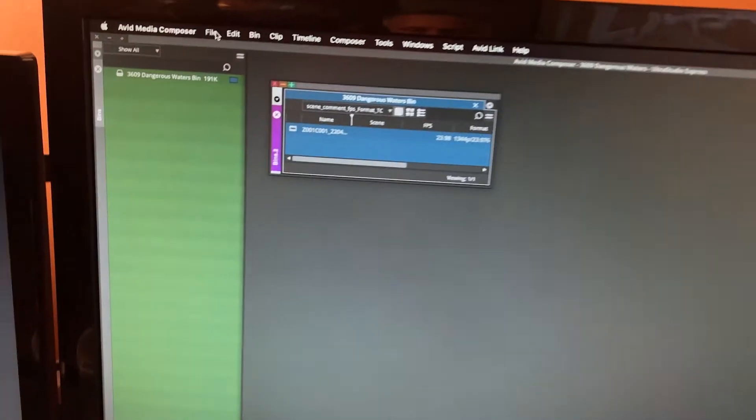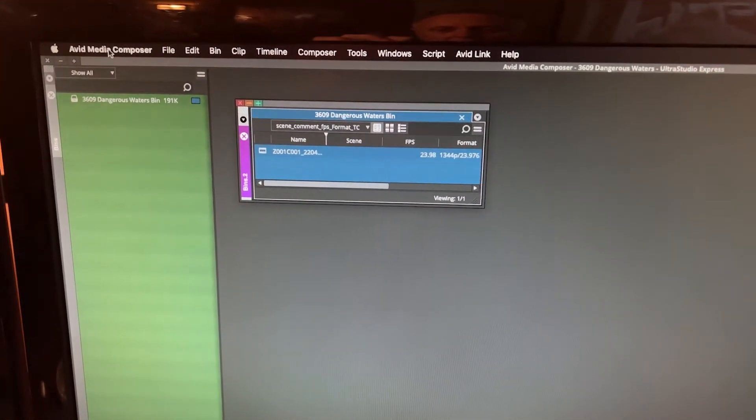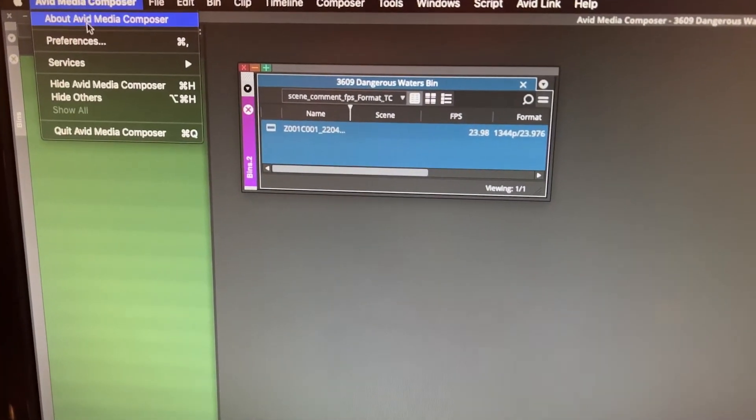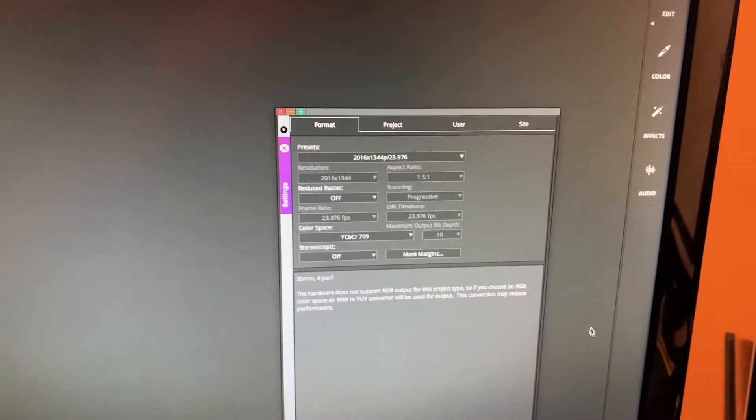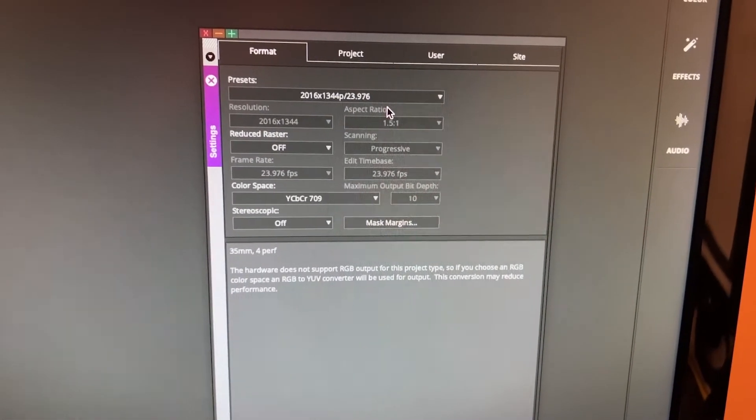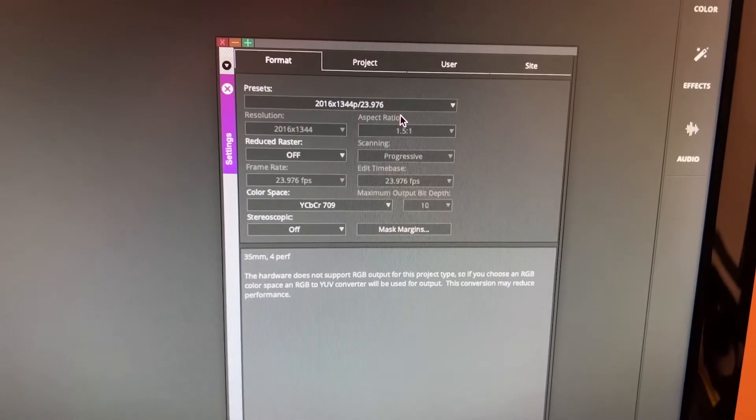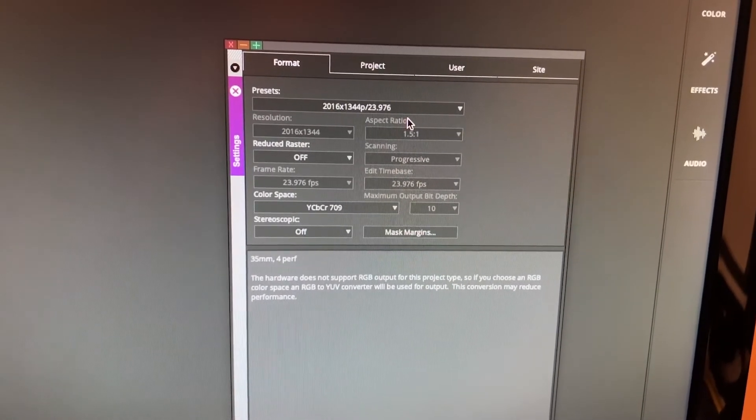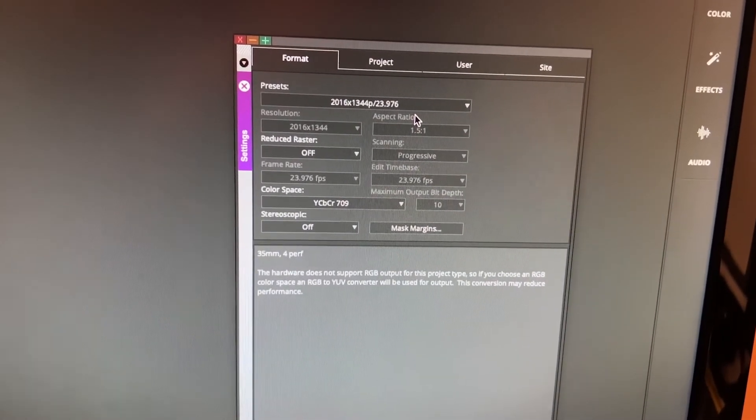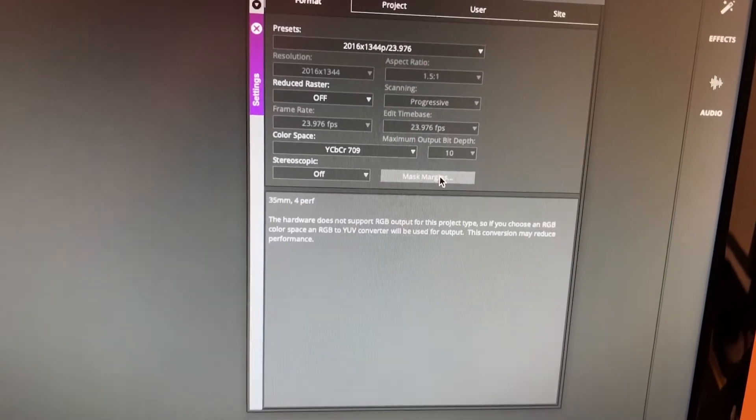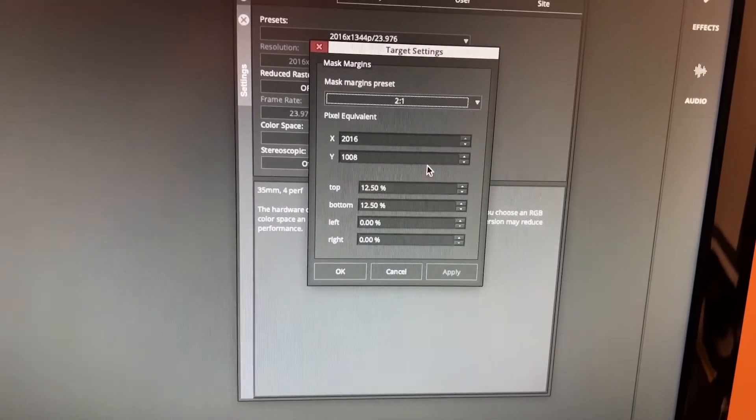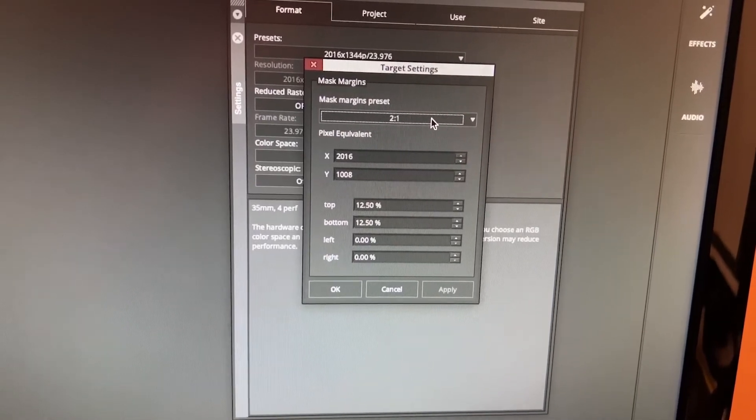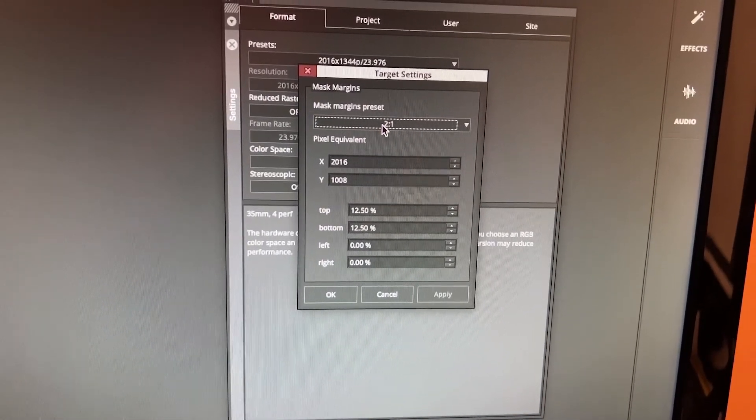So if you go into your Media Composer preferences, you will see what the project is set to, which is 2016 by 1340 by 44. And down here in masks, you want to have apply. I'm applying a 2.1 mask as you can see.